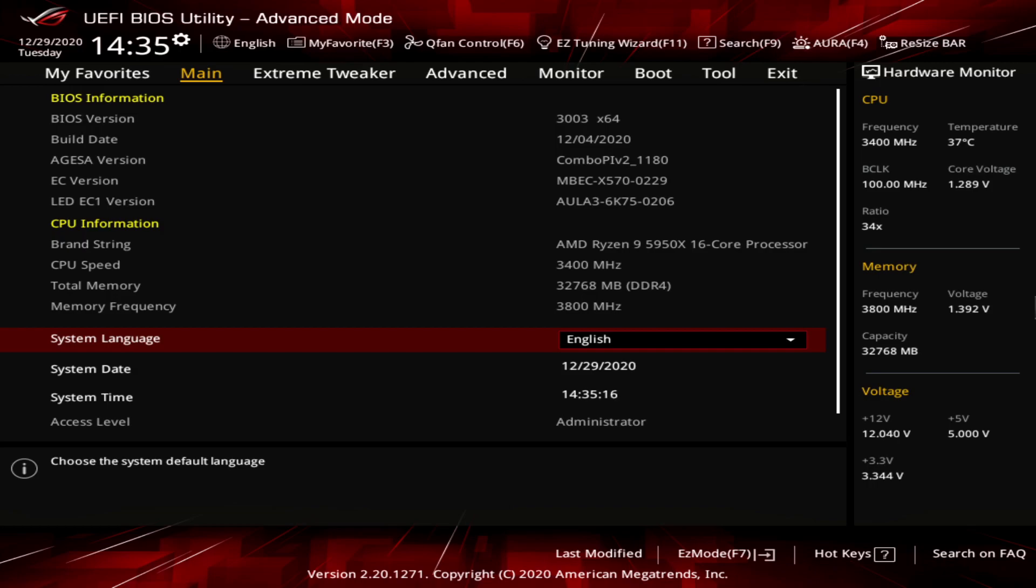If you're familiar with overclocking Ryzen processors in the past like the 3000 series, you'll know that you can't have both. You can either manually overclock and it'll be a static clock throughout all cores all the time, or you lose the boost auto clocking overclocking capabilities. So what Asus has done with this motherboard is to have both best of both worlds.